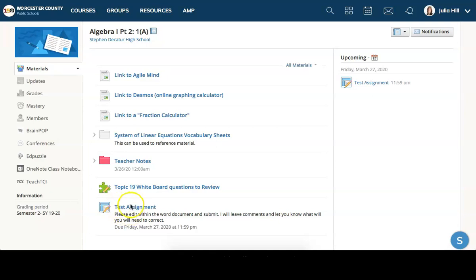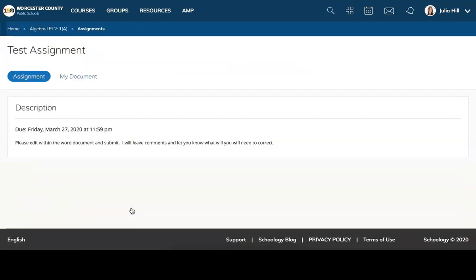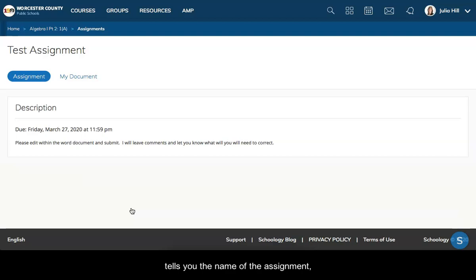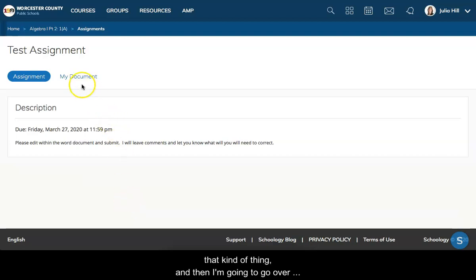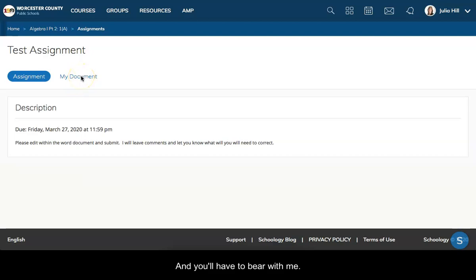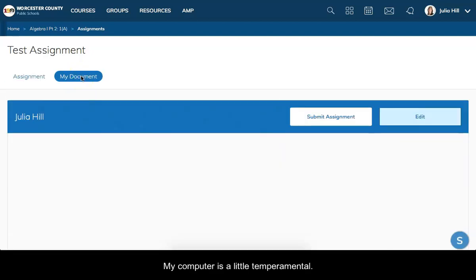You get a screen that looks like this, and it tells you the name of the assignment, the description, the due date, that kind of thing. Then I'm going to go over here and click on my document. You'll have to bear with me, my computer is a little temperamental.